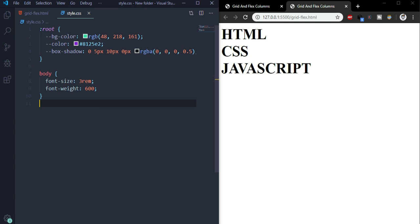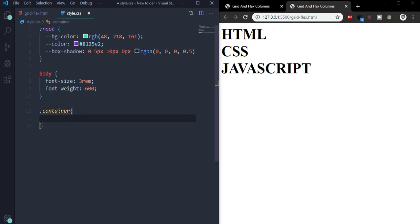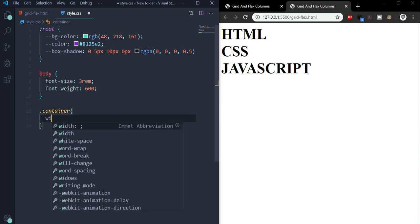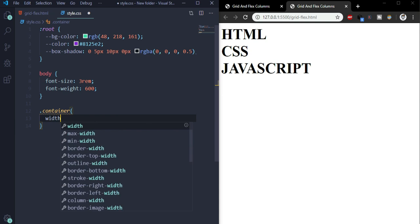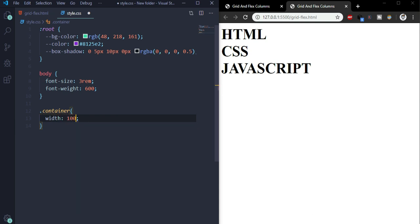Now what we'll do is use the container class CSS and set width to 100 percent.